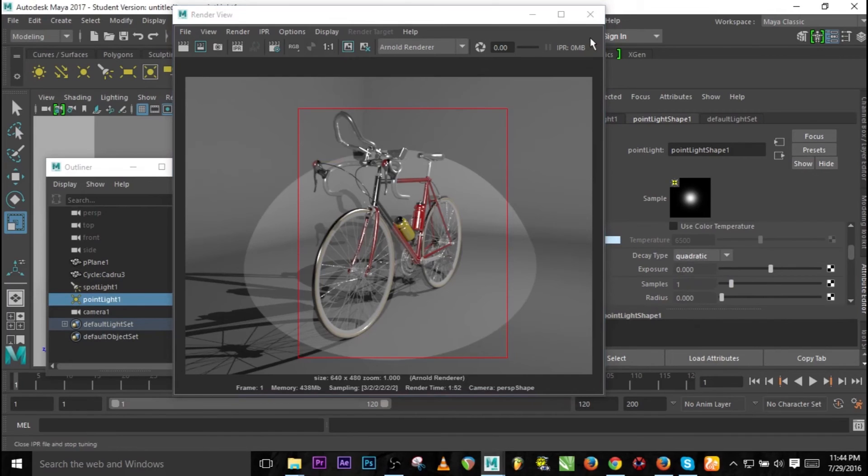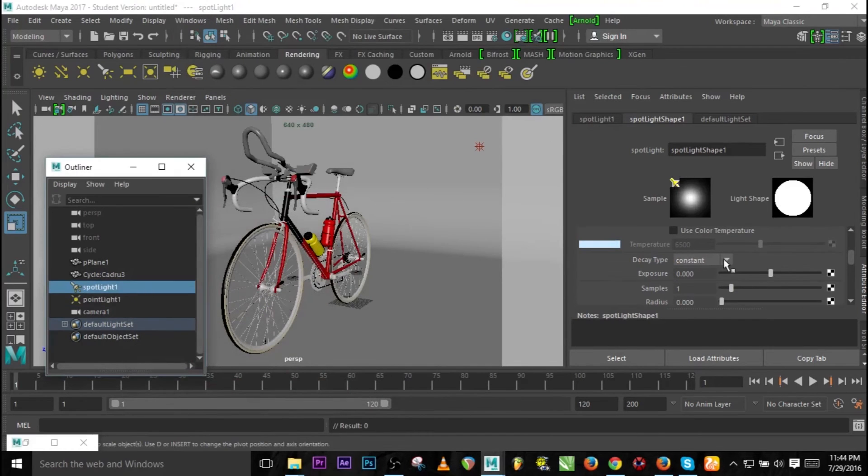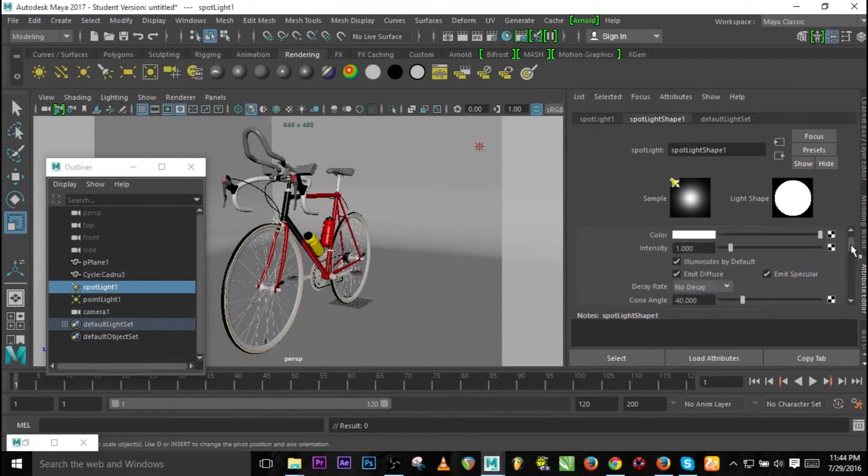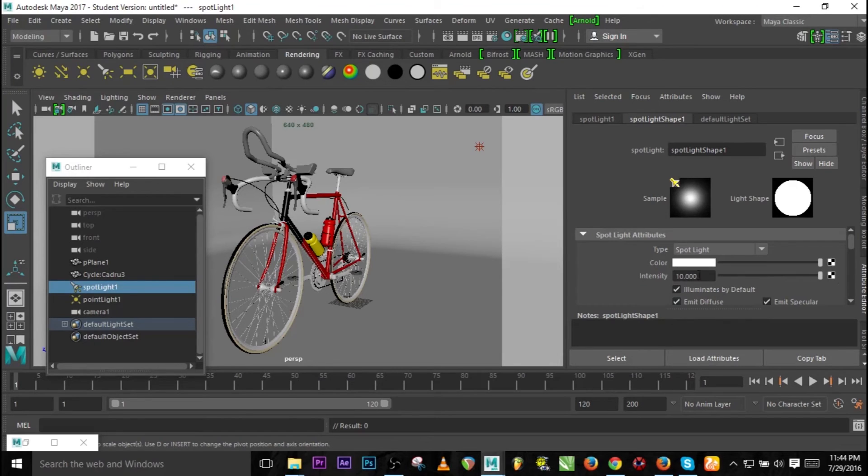But still we need quadratic and that is the realistic way of how light appears in real life. So let's change this to quadratic. I think that Arnold really needs a very high light intensity.